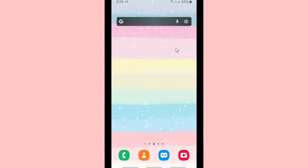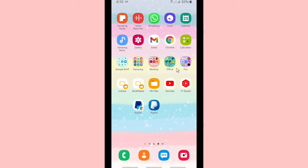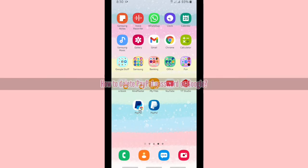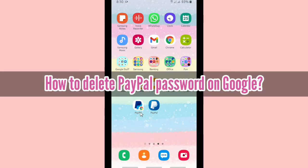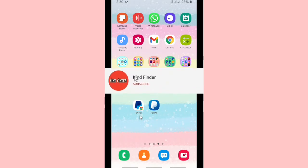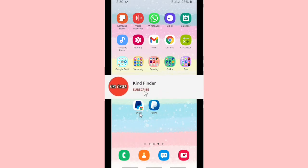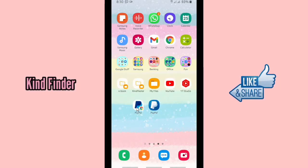Hello, good friends! Welcome back to Kind Finder channel — always be kind, be safe and stay positive. In today's video, we're going to show you how to delete your PayPal password on Google. In this case you have saved your PayPal password before on Google, and if you want to know how to save your PayPal password on Google you can check our previous video. Now let's check how to delete your PayPal password on Google.